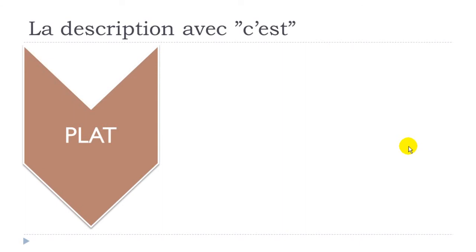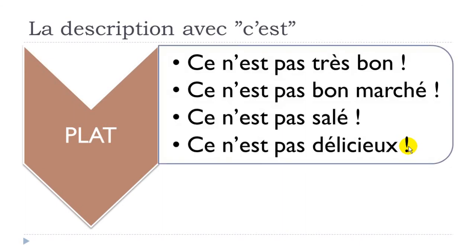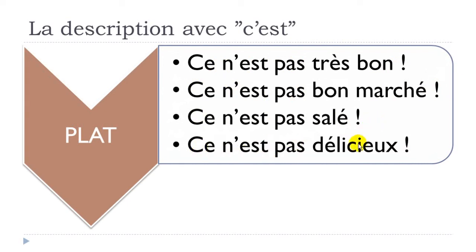And then a dish: ce n'est pas très bon; ce n'est pas bon marché; ce n'est pas salé; ce n'est pas délicieux.